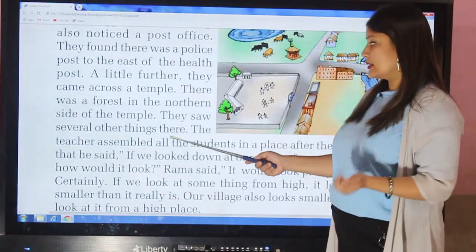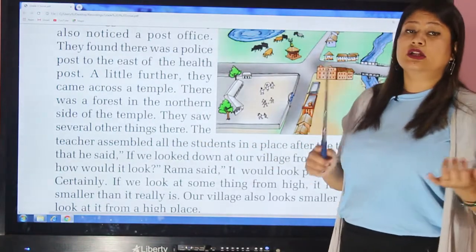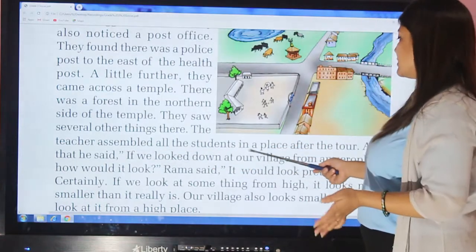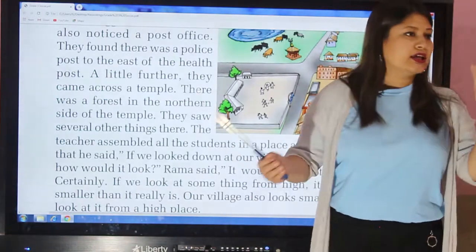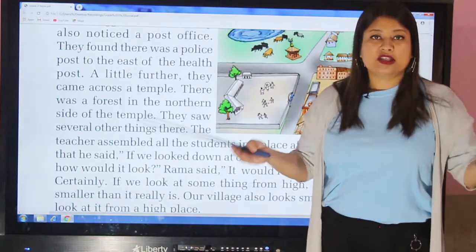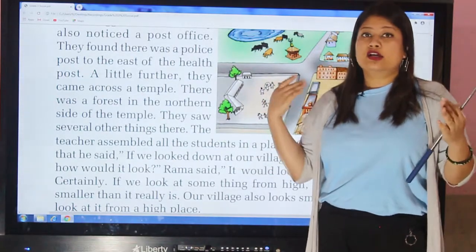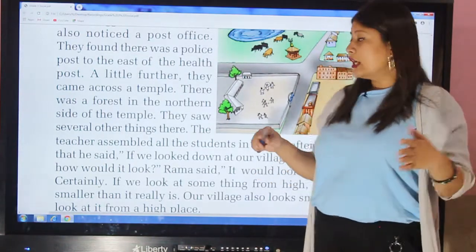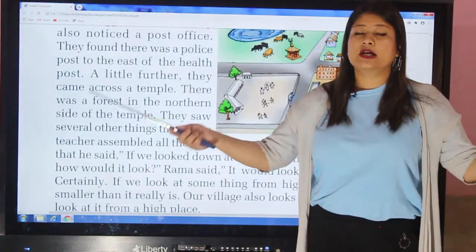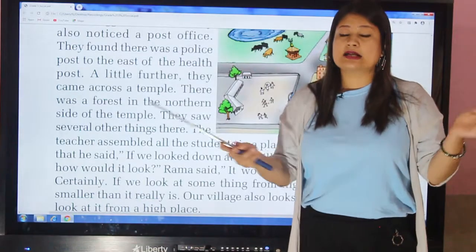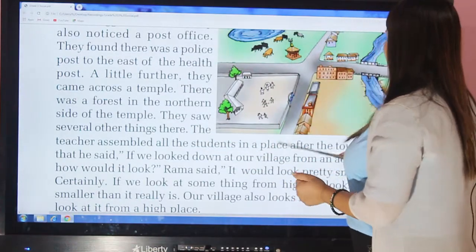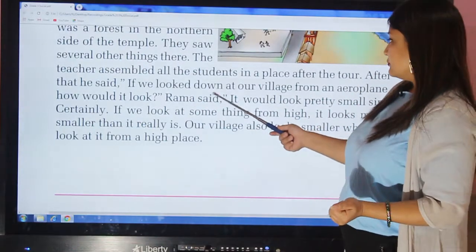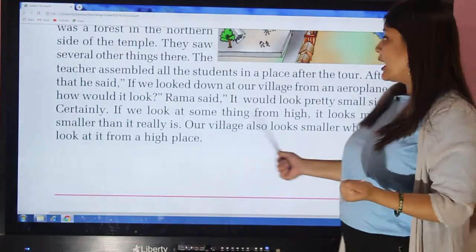They saw several other things there besides the temple, health post, and police post. The teacher assembled all the students in one place after the tour. Then the teacher asked, 'If we looked down at our village from an aeroplane, how would it look?'